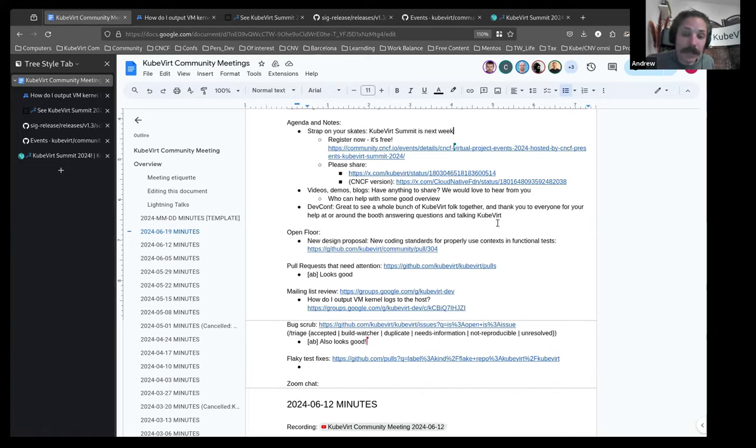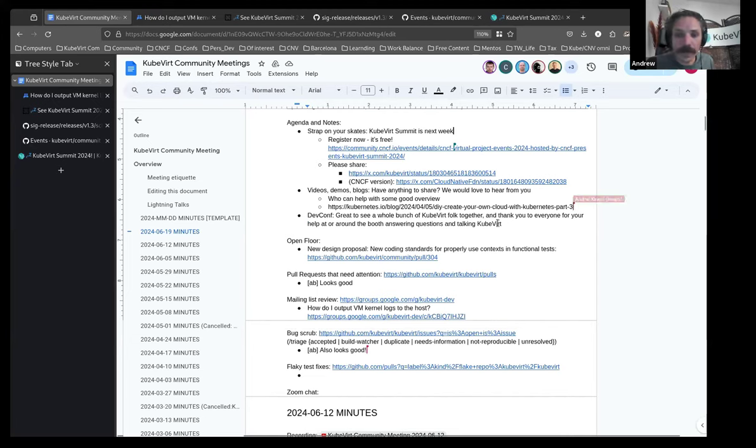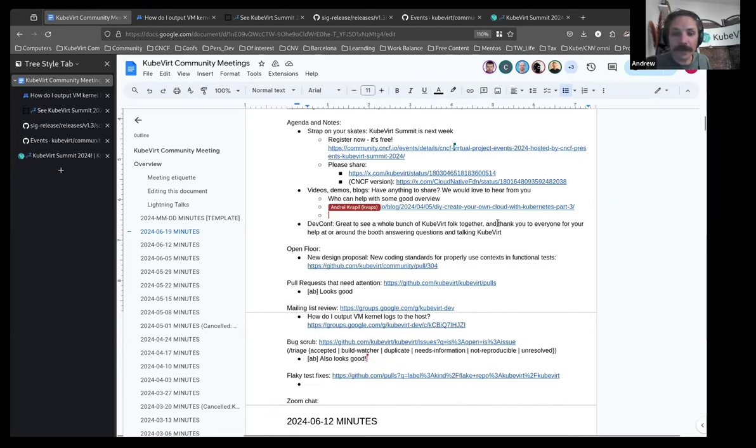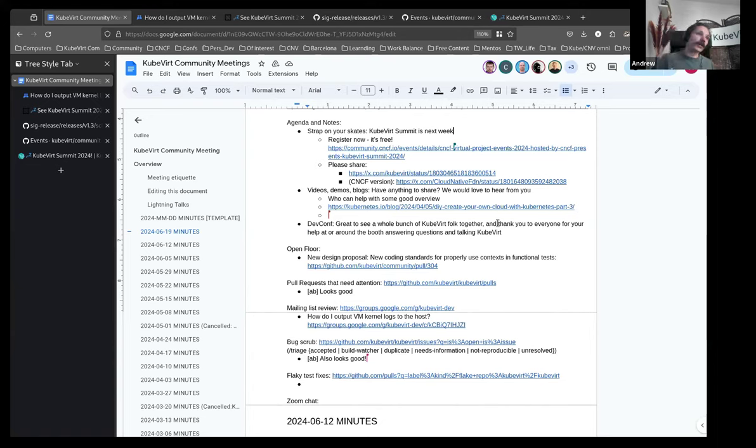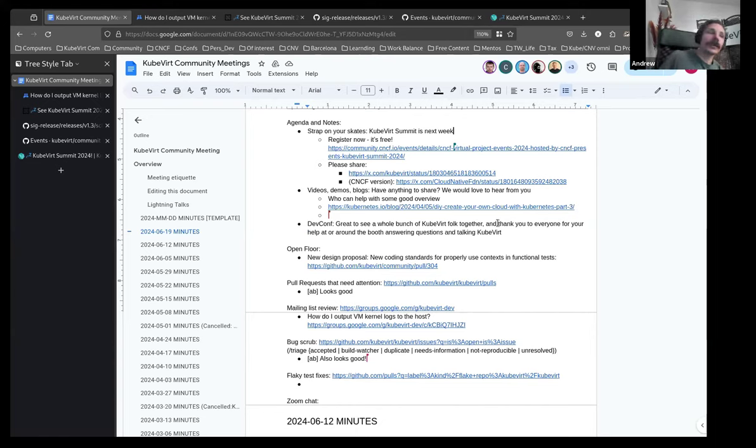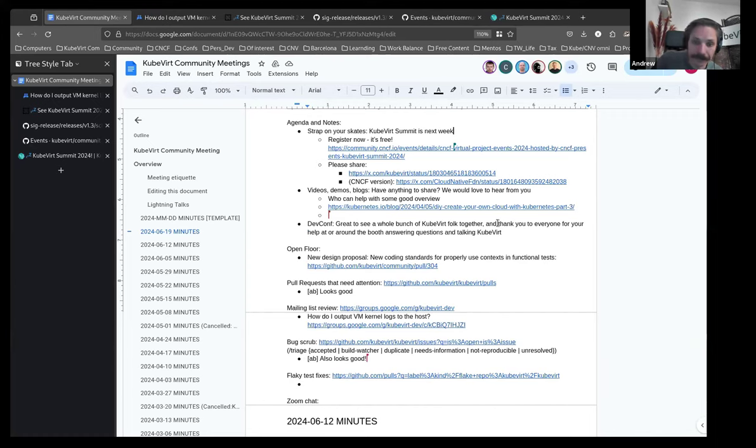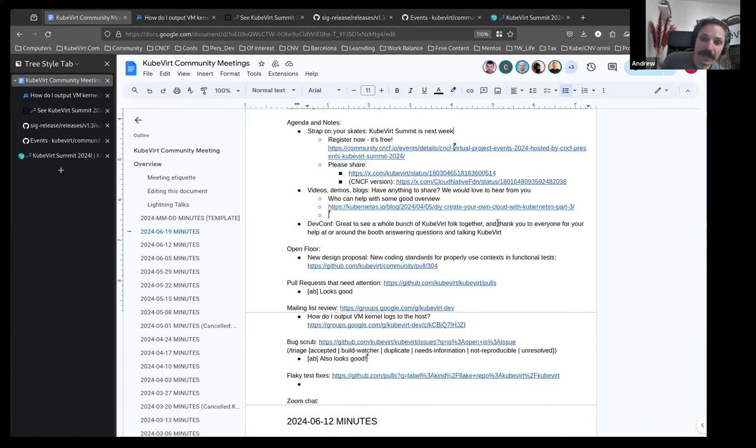Last week, there was a bunch of us at DevConf. Yes. Thank you, Kevabs. It was really good to see a whole bunch of KubeVirt folk together. I think it's our largest gathering of KubeVirt people in person of the year. And thanks for everyone who helped out at the booth or outside of the booth just talking about KubeVirt and answering people's questions. Really helpful. Does anyone have any comments or questions on anything that has been said?